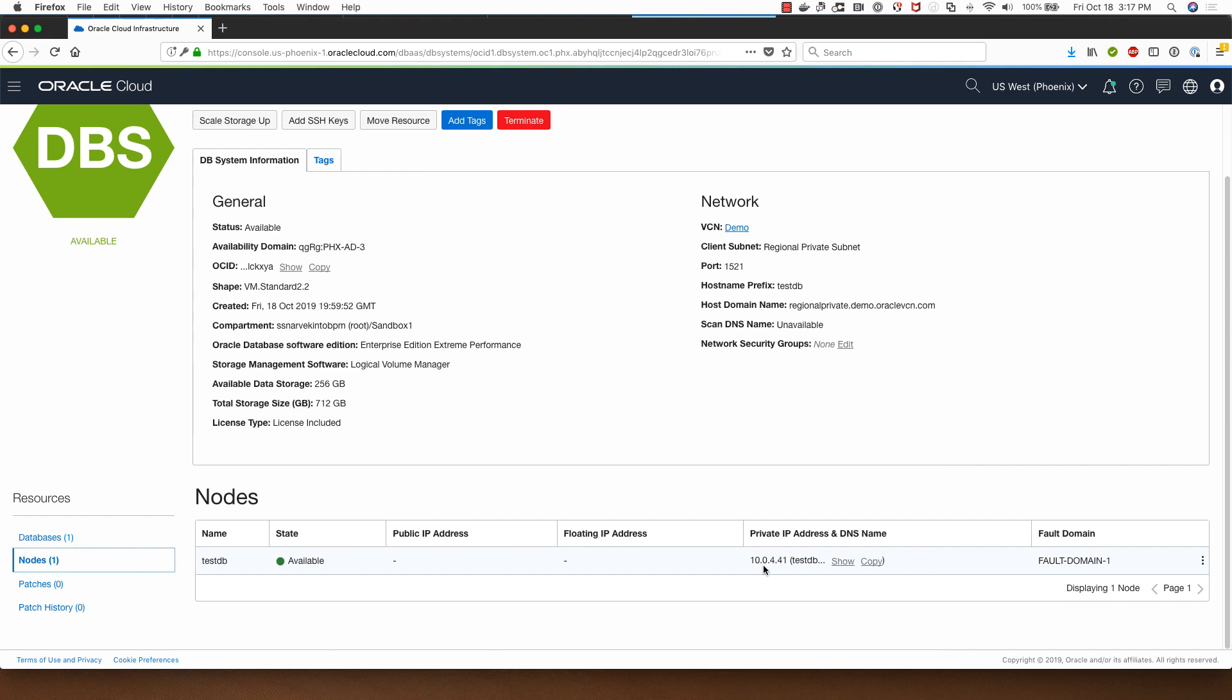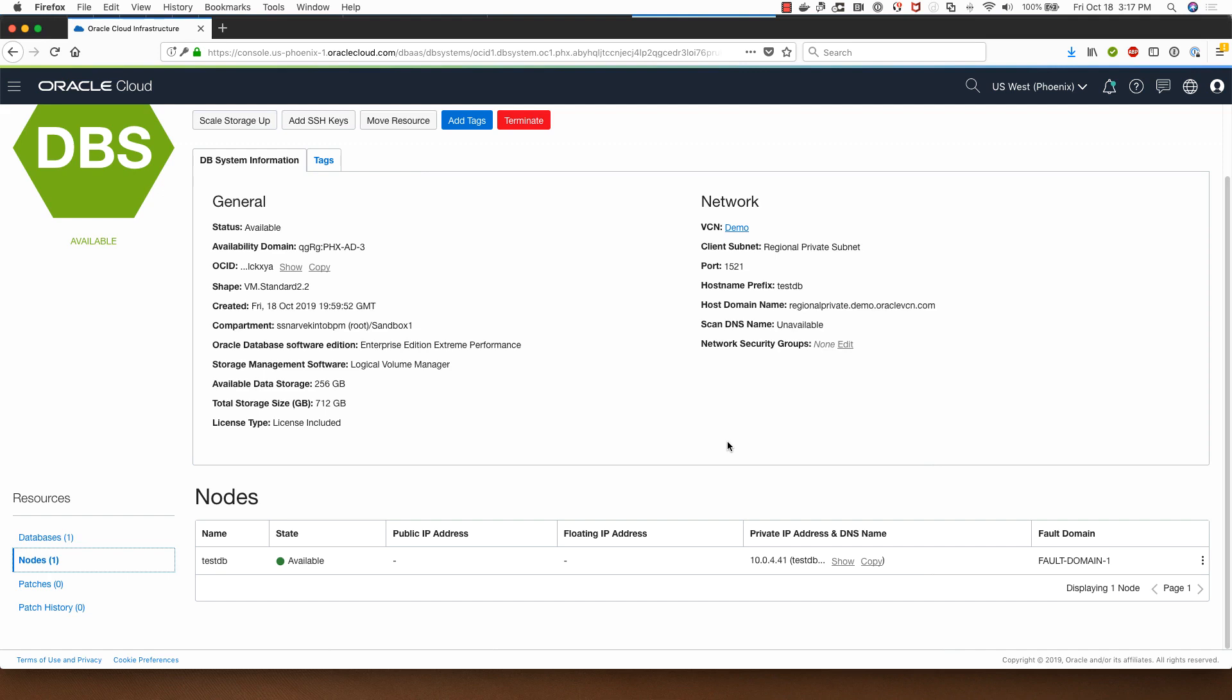Notice that there is no public IP address, so if I have to access this particular database server IP using SSH I'll have to ensure that there is a bastion server which I can connect to first and then I can access this database. Optionally, if I have a VPN connection or fast connect from my on-premises environment to OCI I will also be able to access this, but I won't be able to access this over the public internet without first connecting to a bastion server.